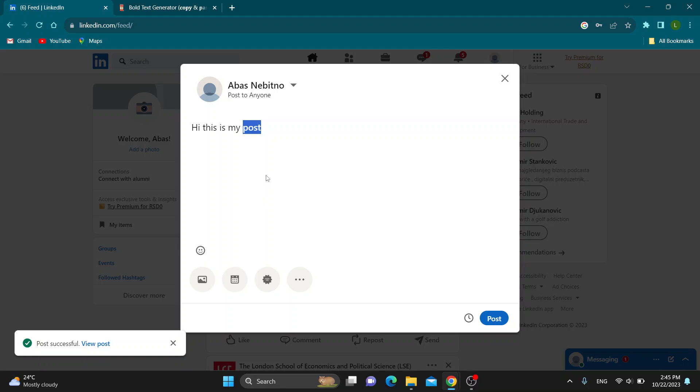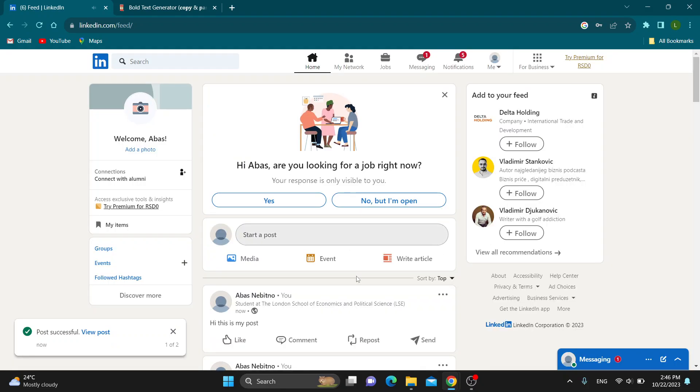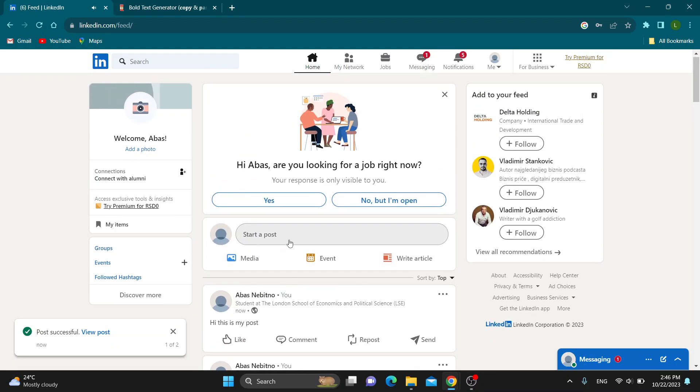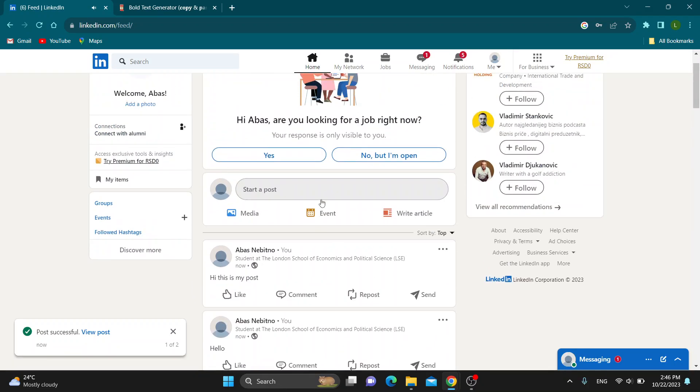Control plus B, click those buttons together. As you can see, you will automatically bold your text and it will be bolded. Now you can post this. As you can see, you're going to post bolded text.